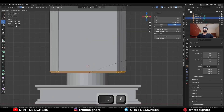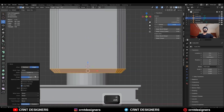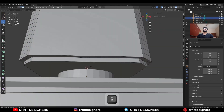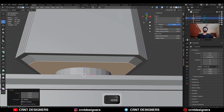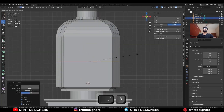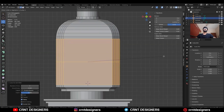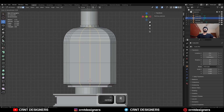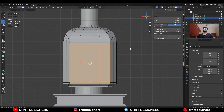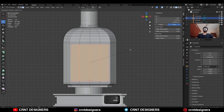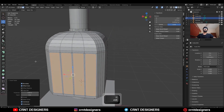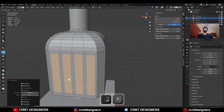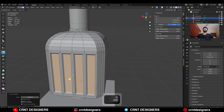Then select this bottom edge loop, add a bevel on it — the shape factor should be 0 — to create a simple looking detail there. Then add a few more loop cuts to create more details on the model. Then select these faces, use the inset operation and check the individual option. Then use the inset operation one more time and press Alt-S to scale them along the normal.